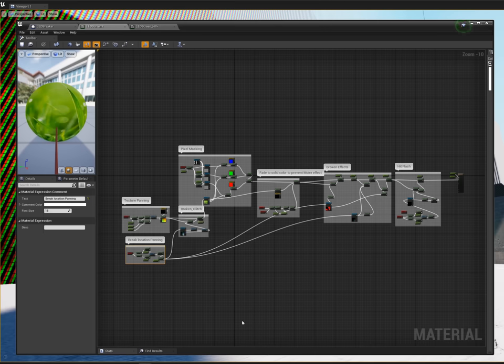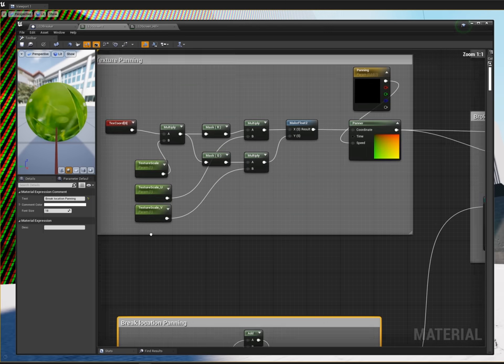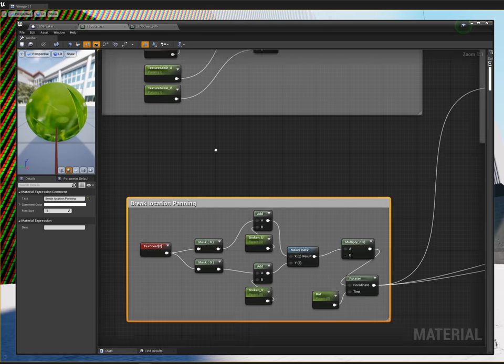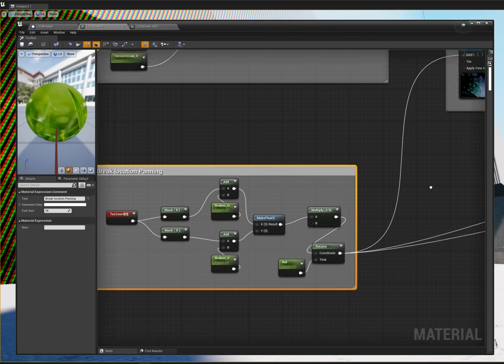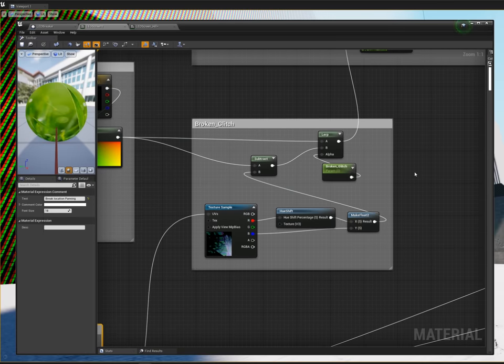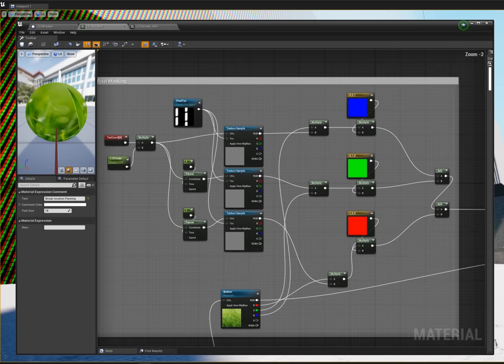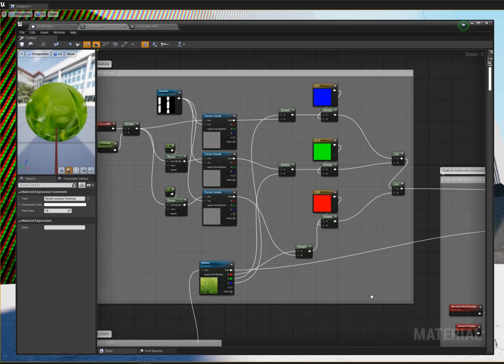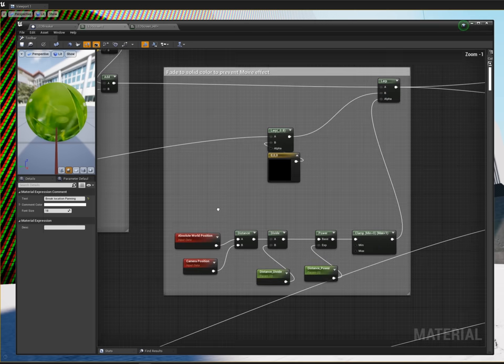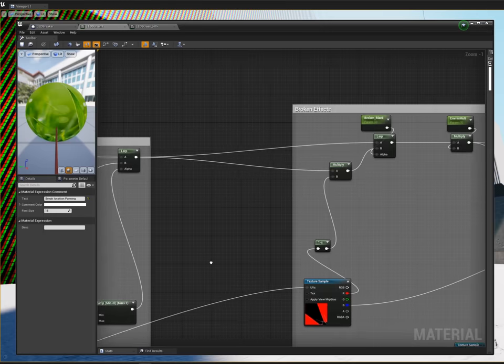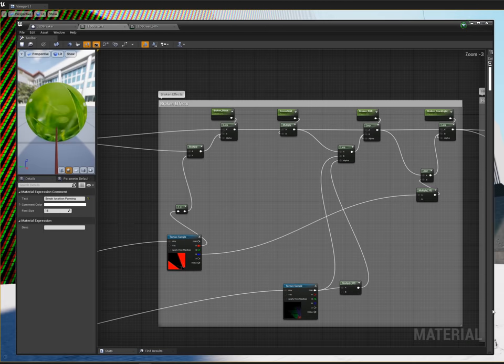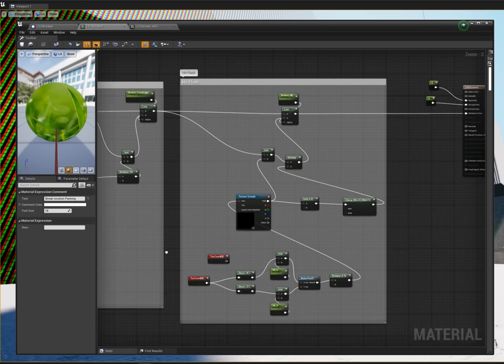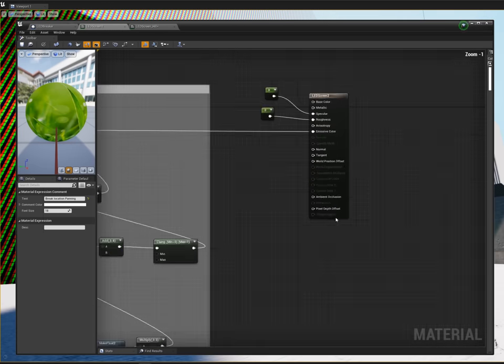Here's what the full node setup looks like. This is the original texture with the auto-panning. This is panning to the correct break location into the glitch texture that changes the UV mapping. Here's the pixel RGB masks up there into preventing the moiré effect. And then here's where all the additional effects get added and the hit flash that we just added. All into the emissive color.